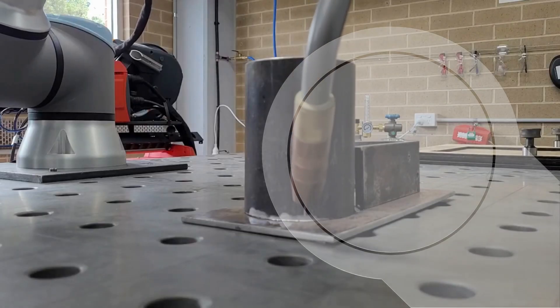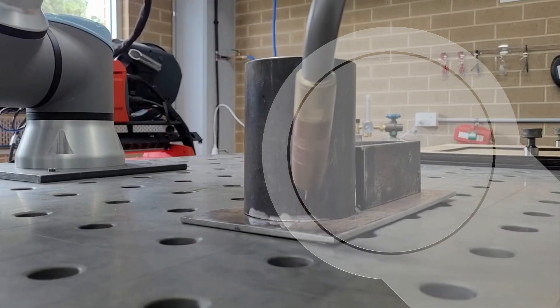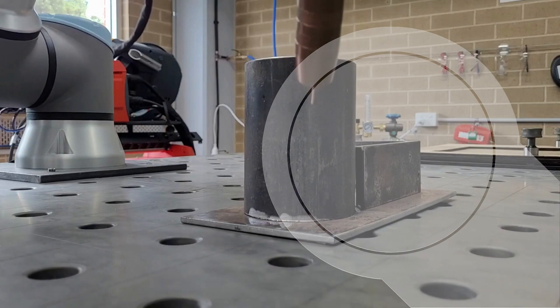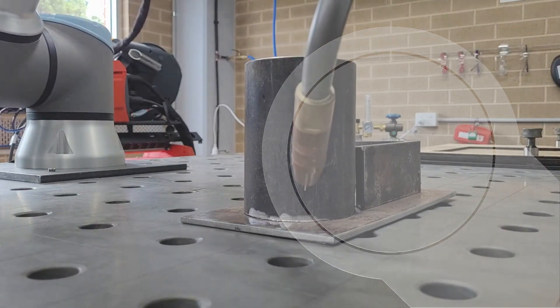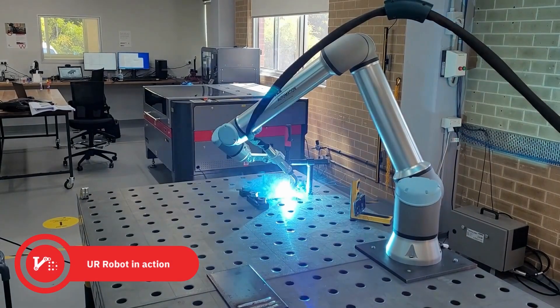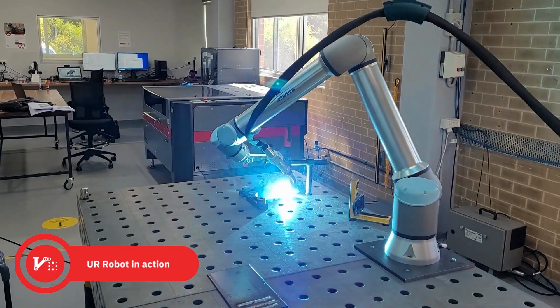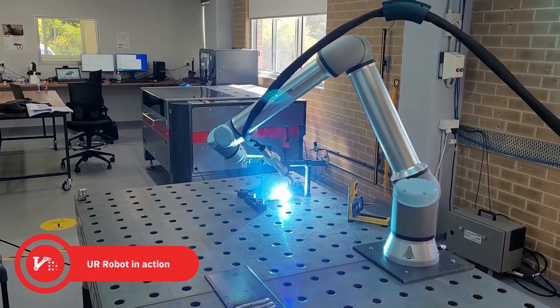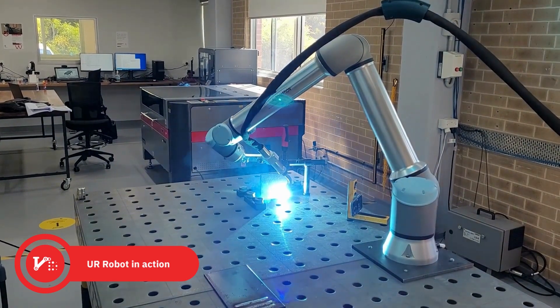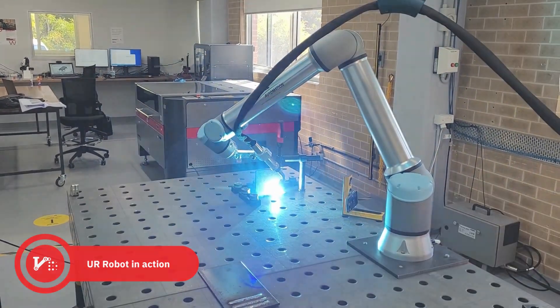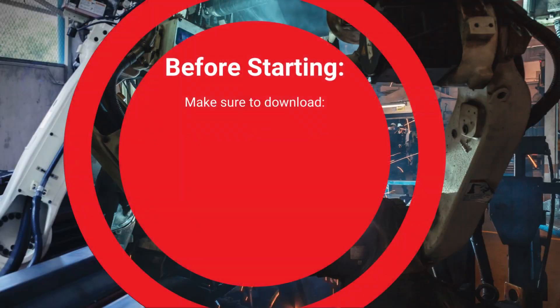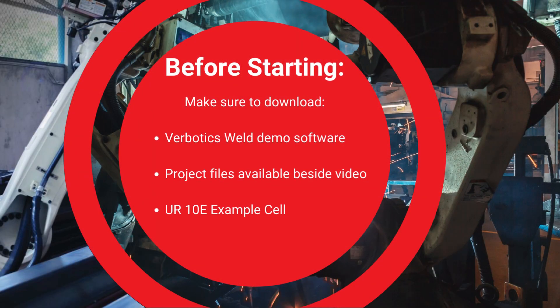Today, we'll be taking you through how you can use Verbotics World to rapidly develop a quality welding program in minutes. If you wish to follow along on your own device, make sure to download the Verbotics trial software and the files listed on screen now, which are linked beside this video.